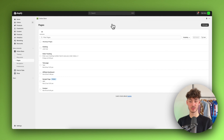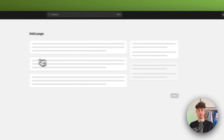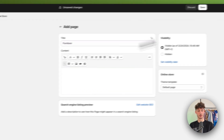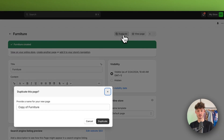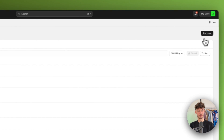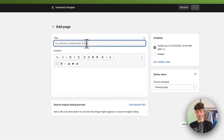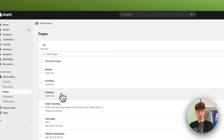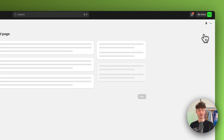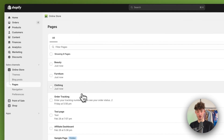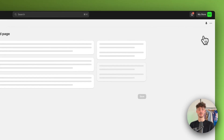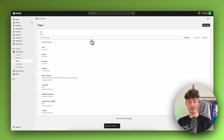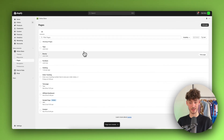Now we will have to repeat this process for all of our different product categories. In my case I'm going to add a furniture category. Content I'm going to leave blank. Then I'm going to add a third category — let's say 'beauty.' We can also create subcategories, which I'll show you how to set up later. For example, for the clothing category you could name a subcategory 'tops,' and I'll show you how to properly set this up.